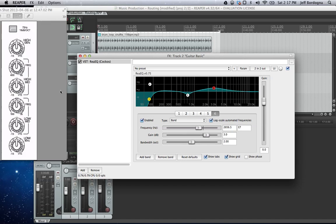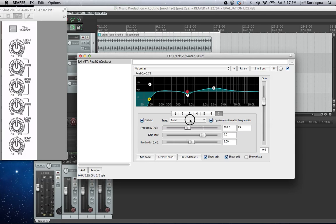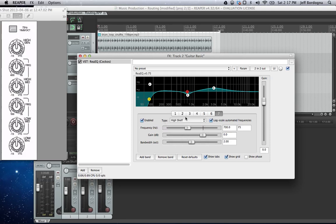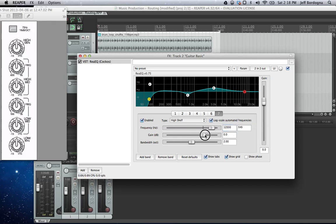And then finally we have our high shelving filter. And here that's set at 12,000 Hz. So let's add another one here. High shelf. And let's put this at 12,000 Hz.